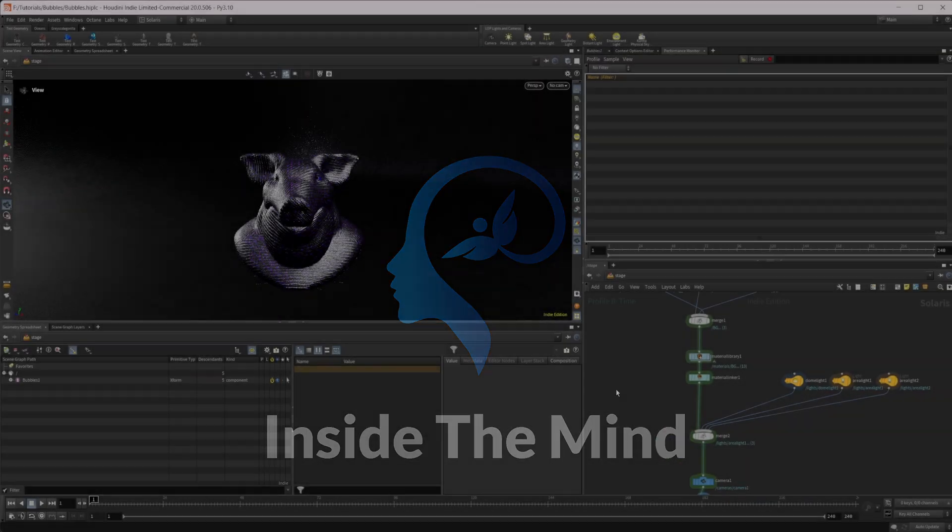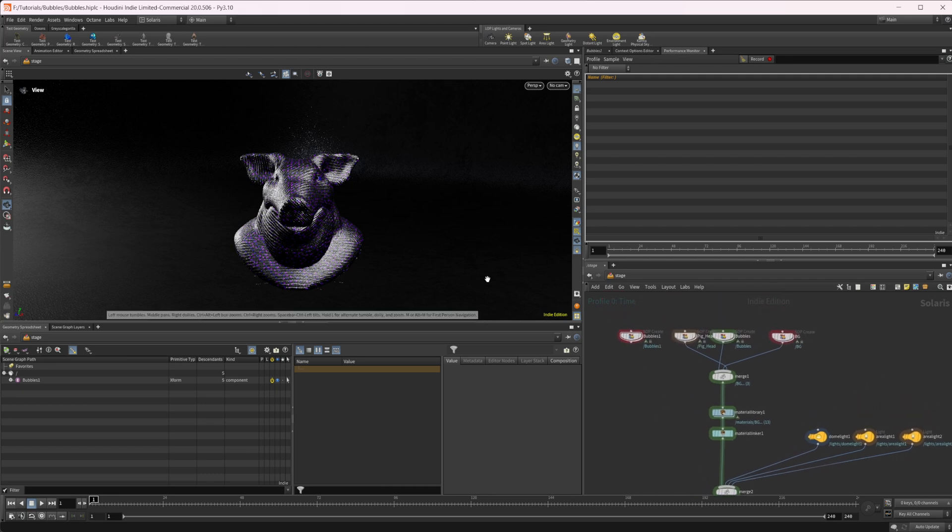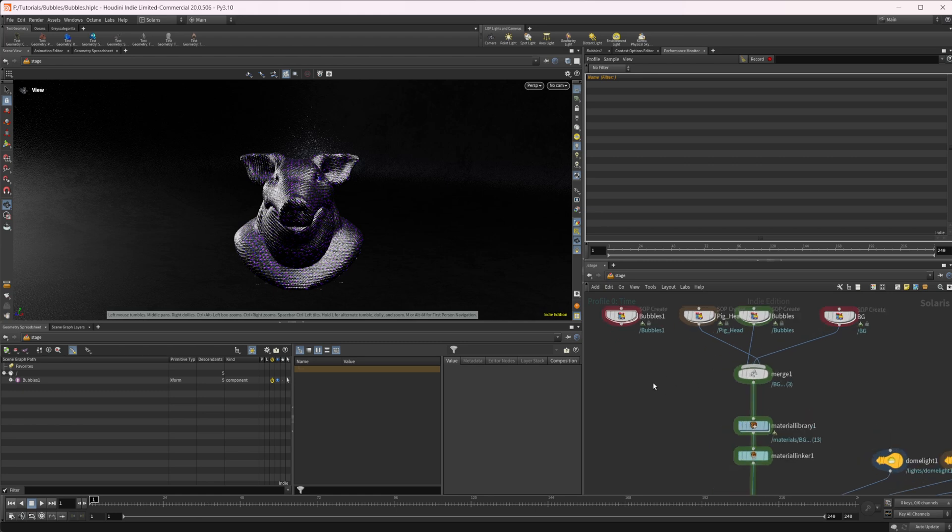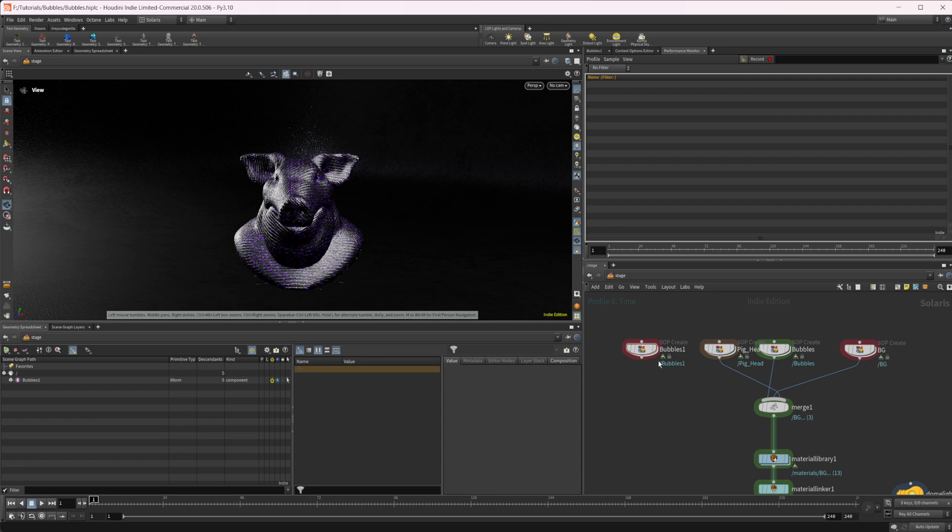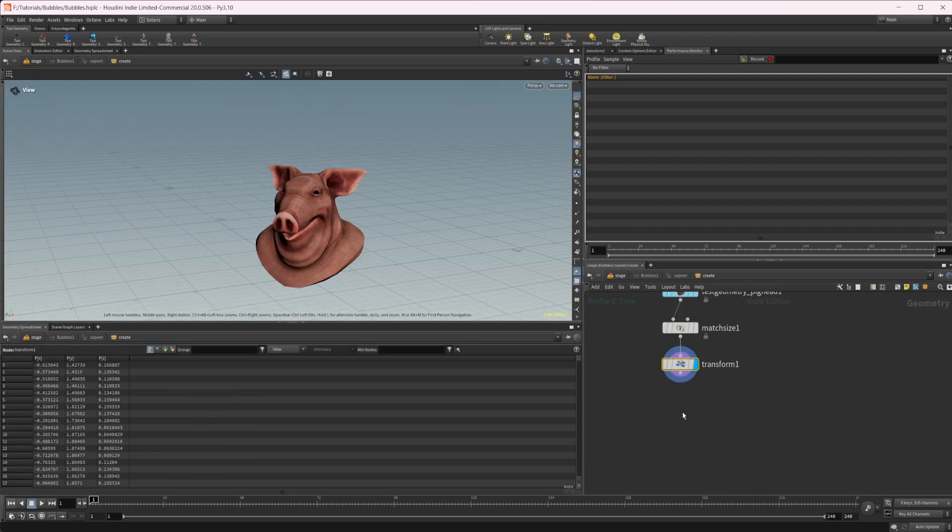So this scene will be available on Patreon. There's some Grayscale Gorilla stuff in here as far as textures go, so you won't be able to get those, but the scene file itself will be available on there. But as far as the bubble goes, there's really not a whole lot to this. I just have a pig head here. Let's go ahead and dive in.